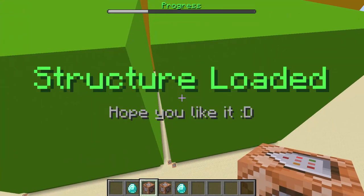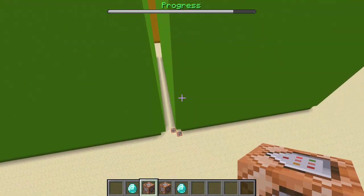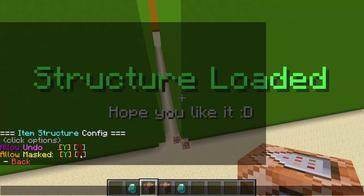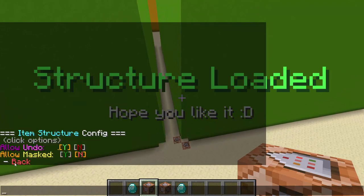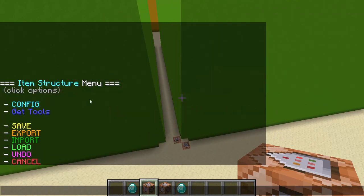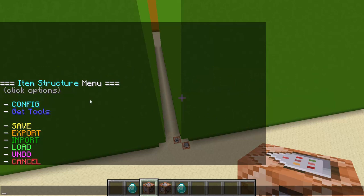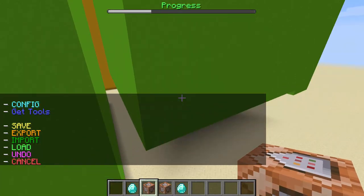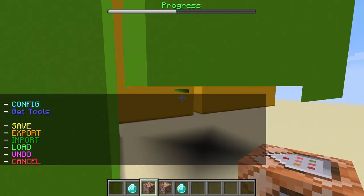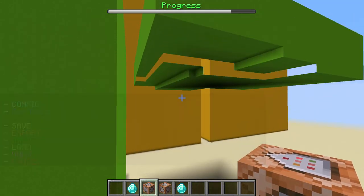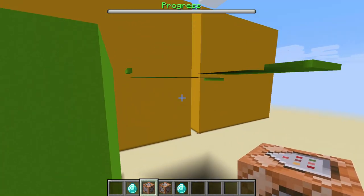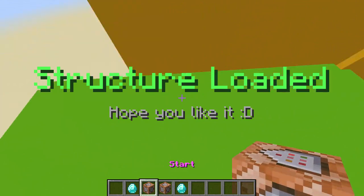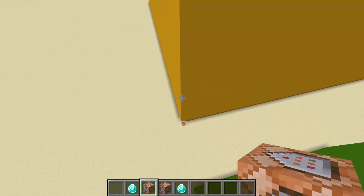I'm going to click undo and you'll see it start to delete from the bottom up. But I have masked on — undo with masked has some issues because of the whole loading with masked. You've got to turn masked off when you're using undo because it has some things it can't properly do. It's just a weird combination.